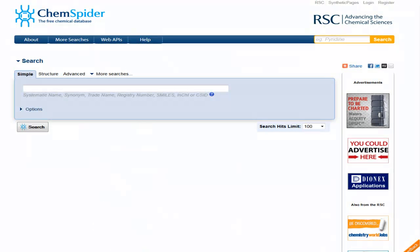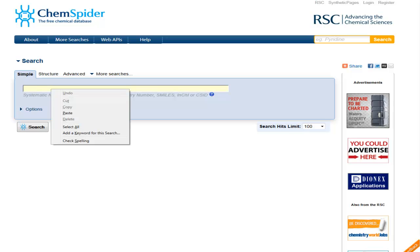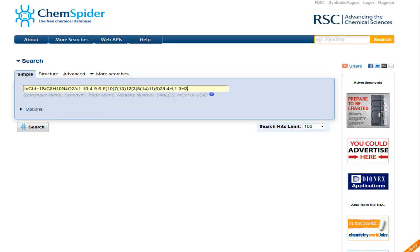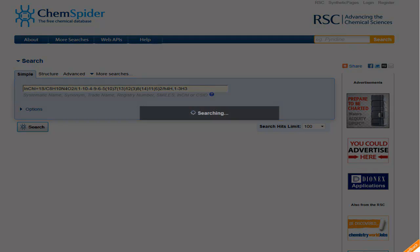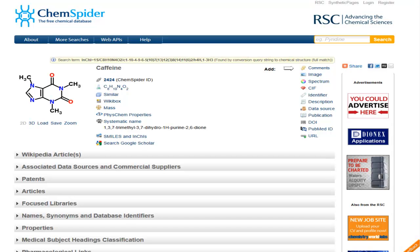If you are familiar with InChIs, InChIKeys, or SMILES strings, you can also use these as input for your search. So if I paste in an InChI and then press search, I find out that this is the InChI for caffeine.